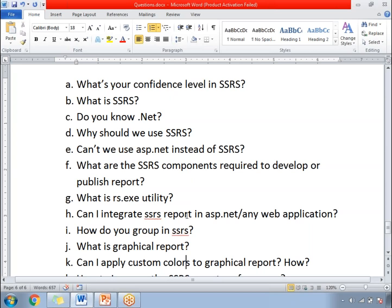What is the RS.exe utility — Reporting Services dot exe utility? This utility is used for deploying or downloading reports via command line. As an SSRS developer, you might not use it regularly. If you are doing deployment with SQL Server Data Tools, you don't need the RS.exe utility. But if you want to deploy the report using the command line, you need this utility and write the appropriate commands.